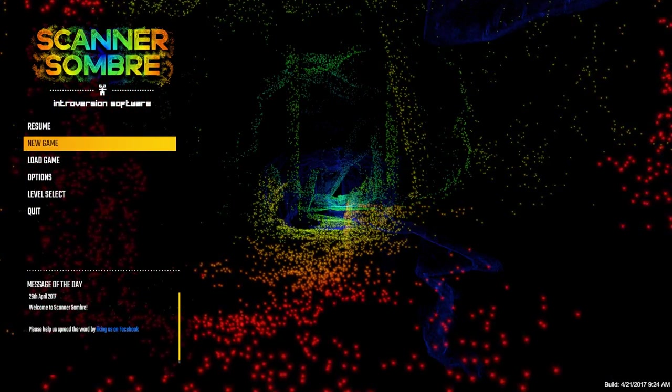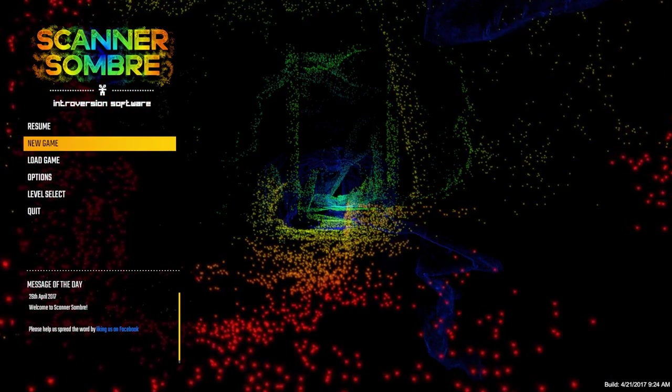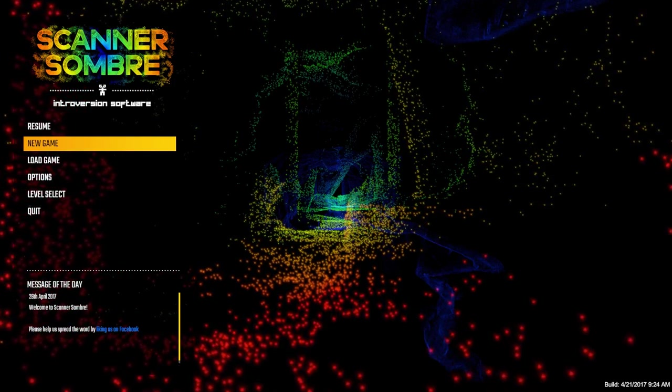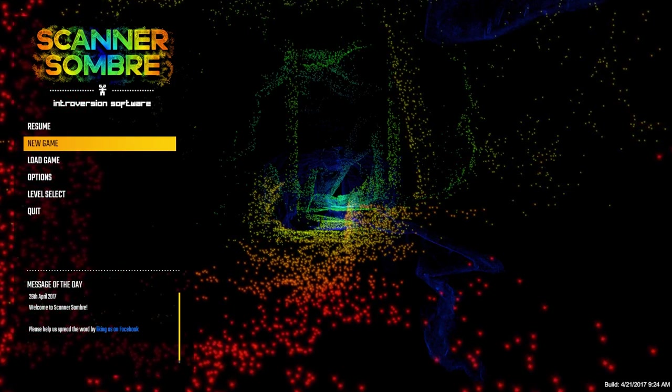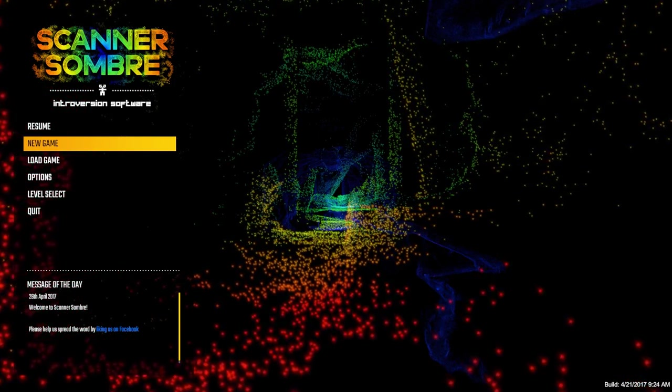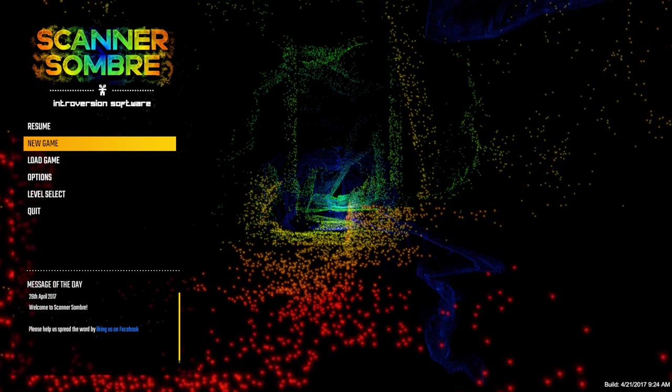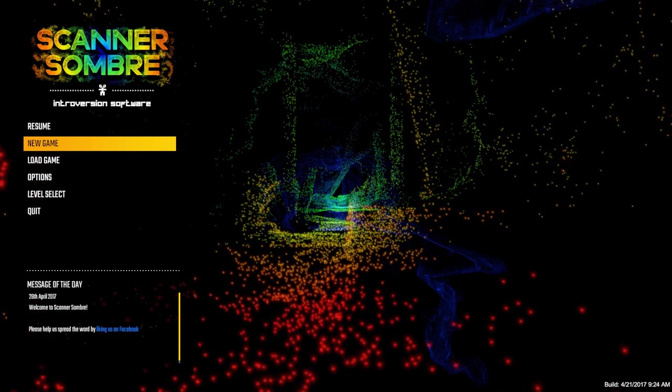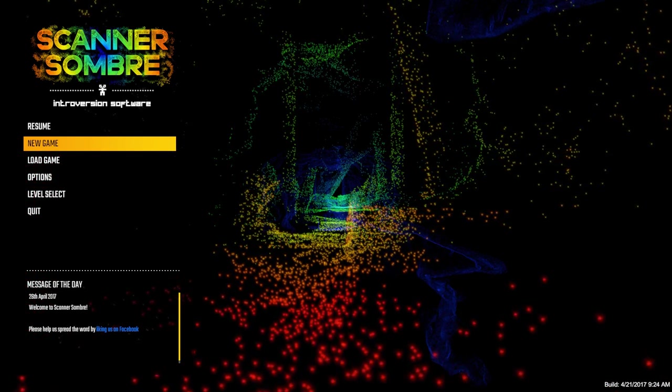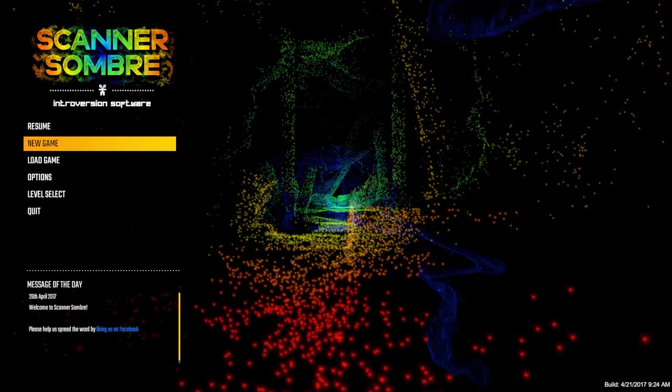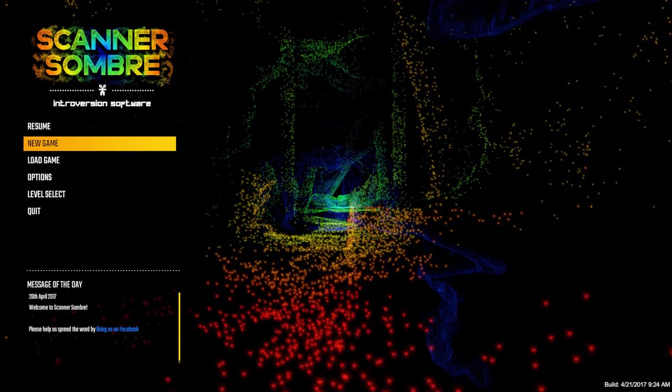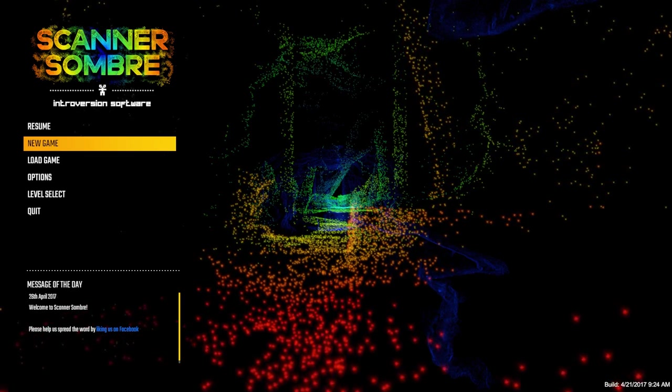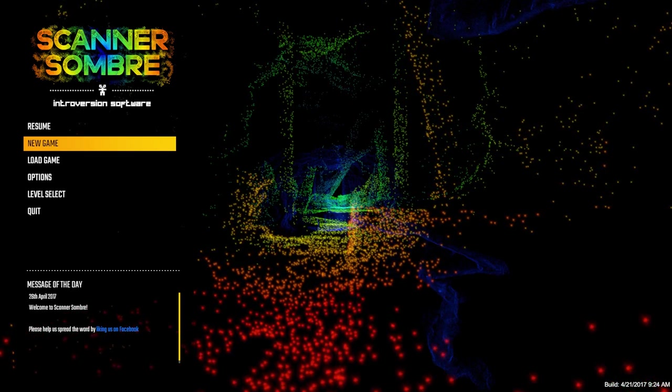Welcome guys to Scanner Sombra, or Sombra, I don't know how you pronounce that. I saw this game somewhere on the tubes and thought, yeah, let me try this out. This is very different and I'll show you how.